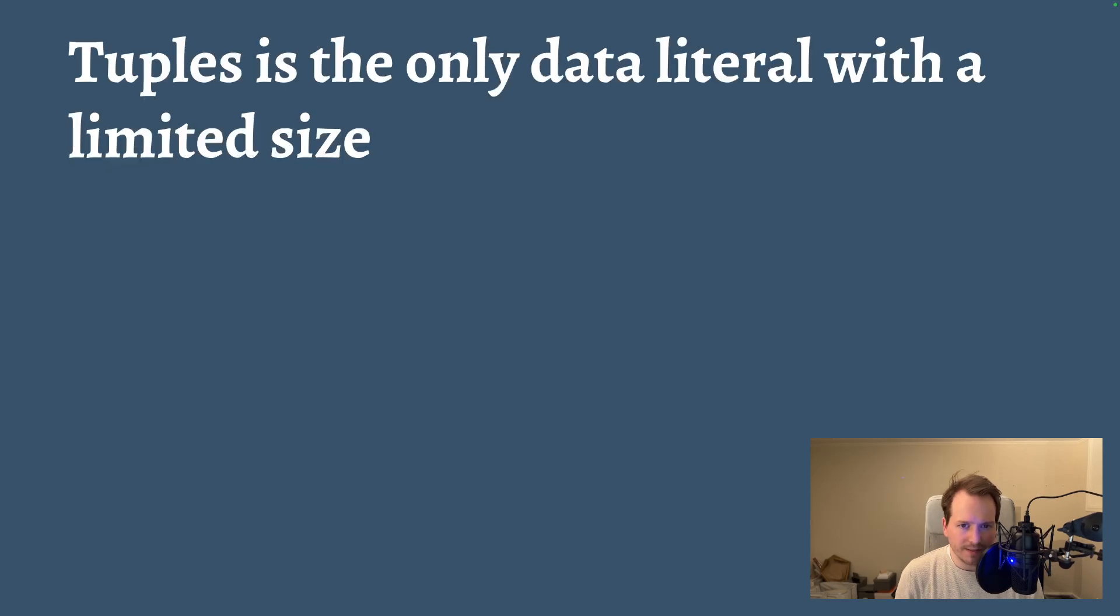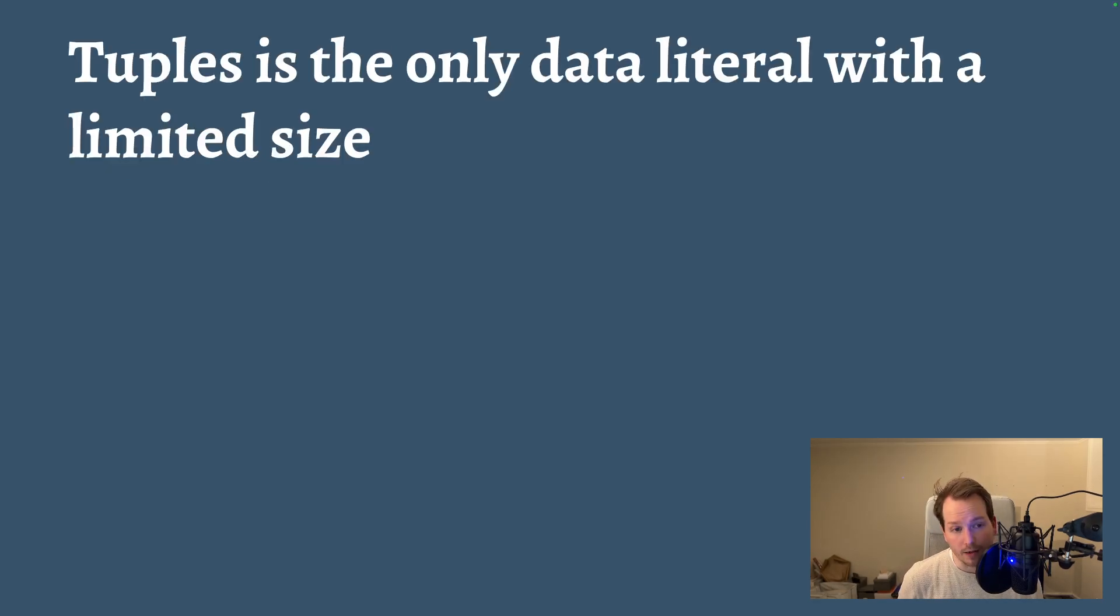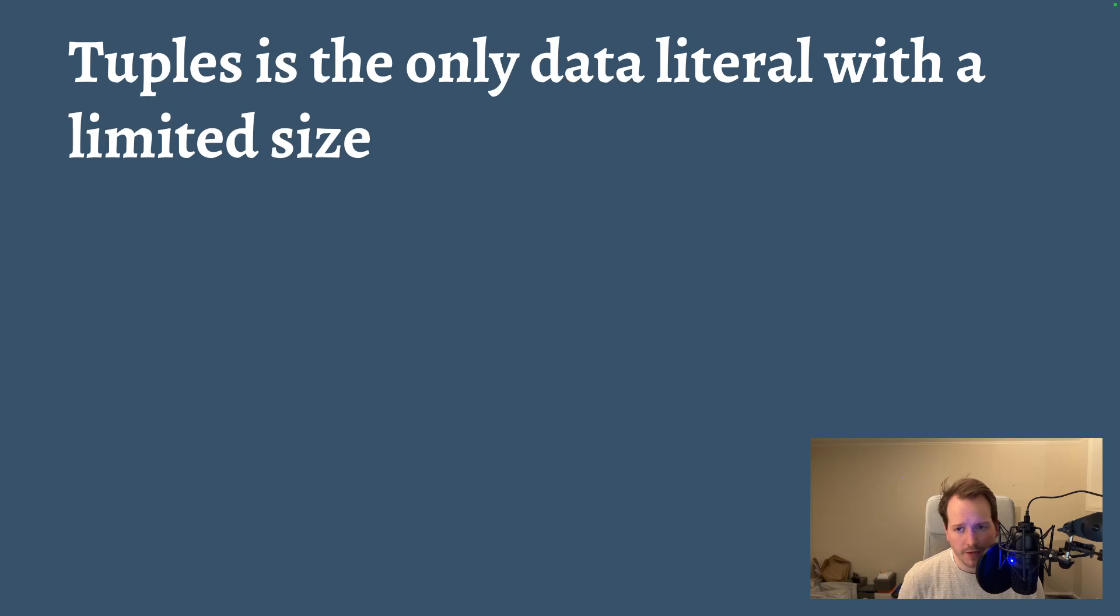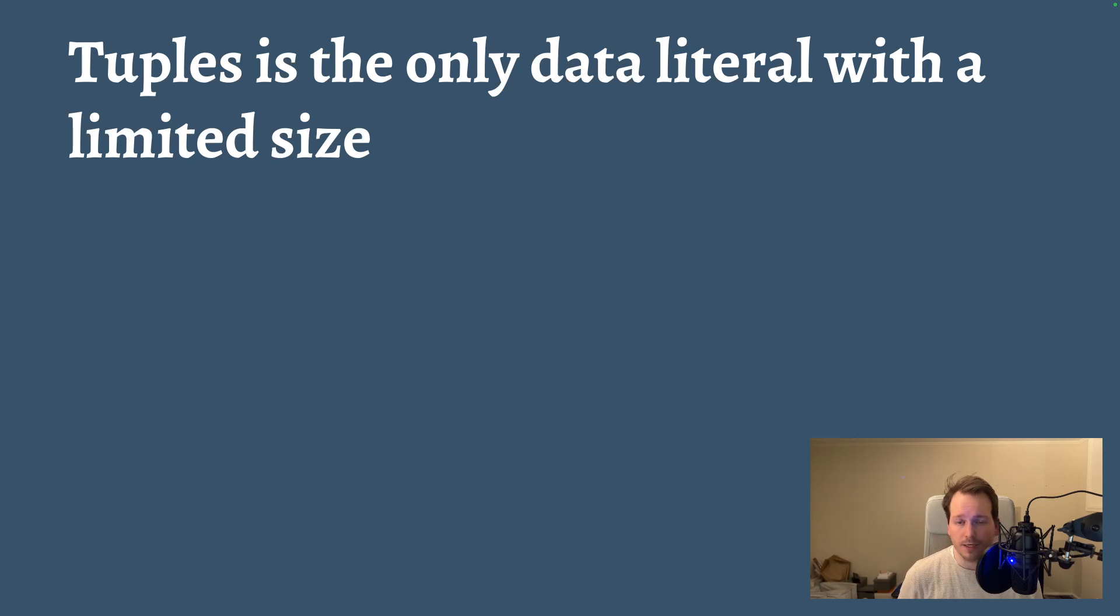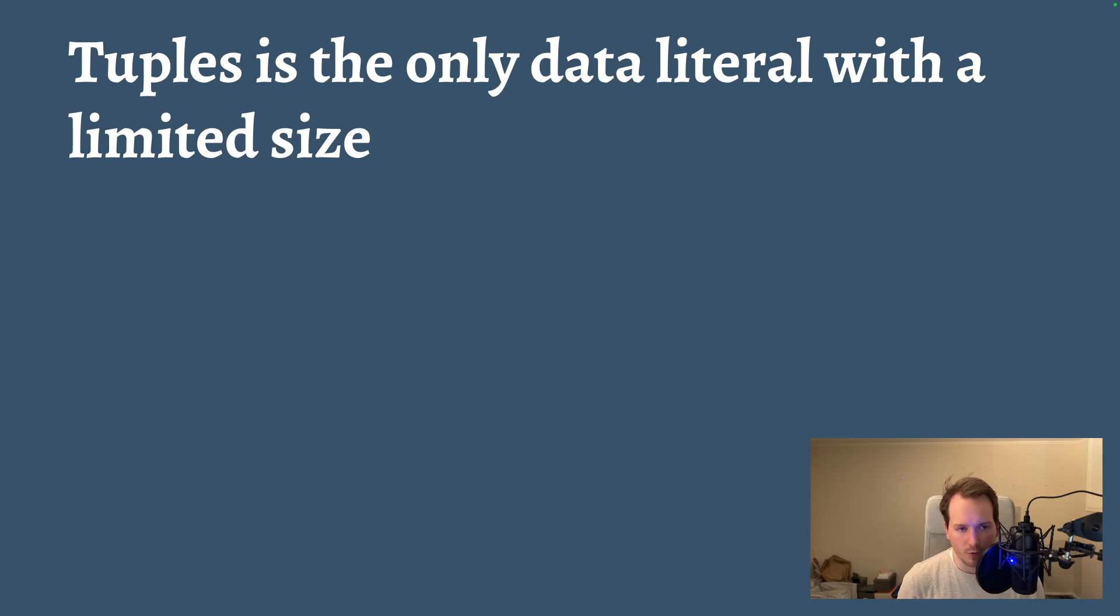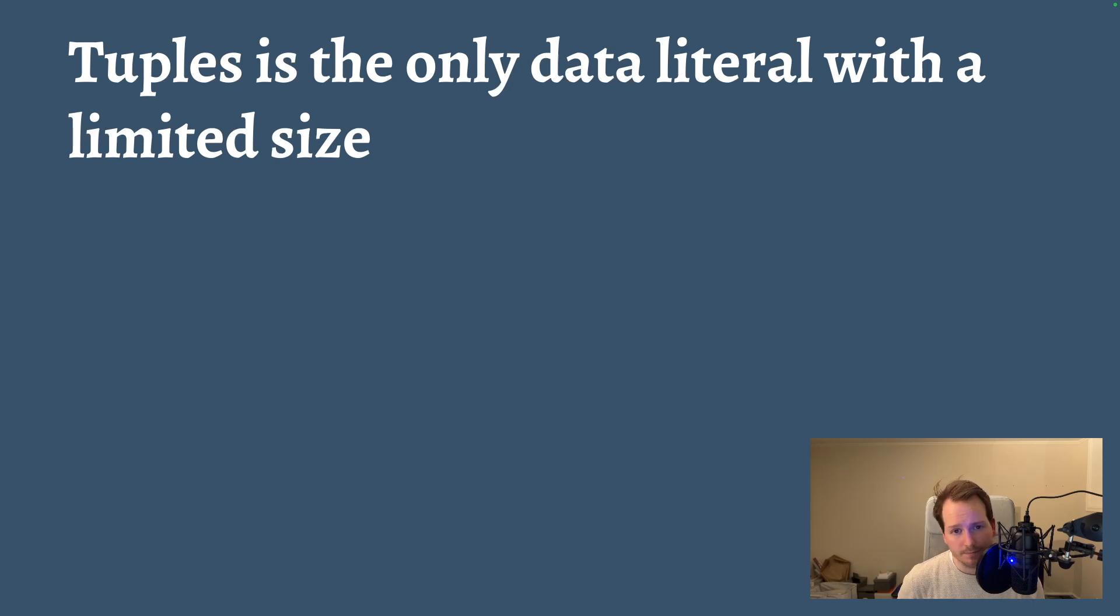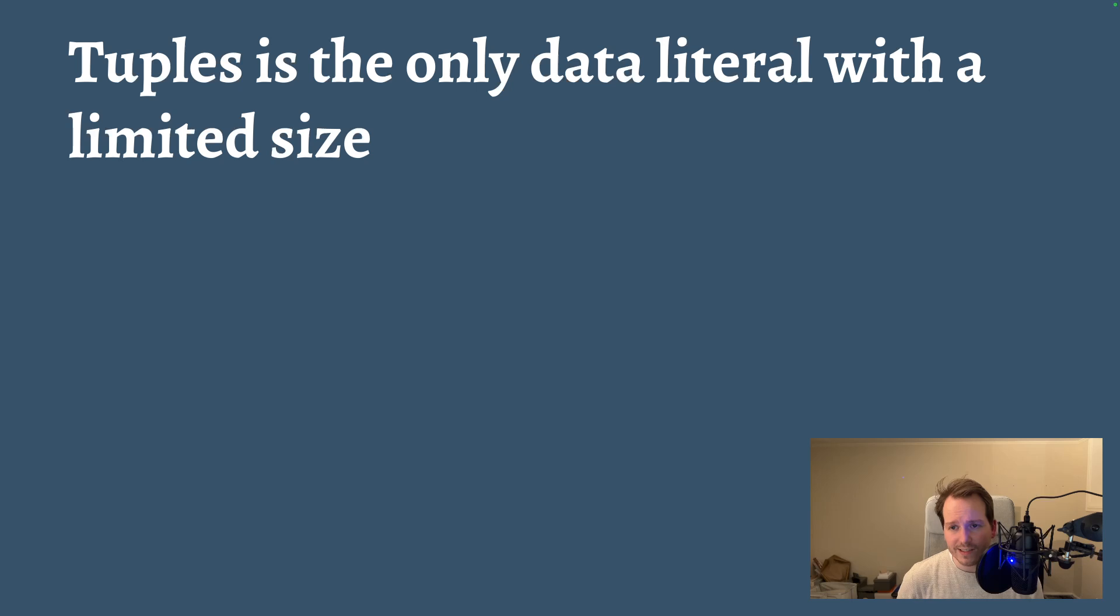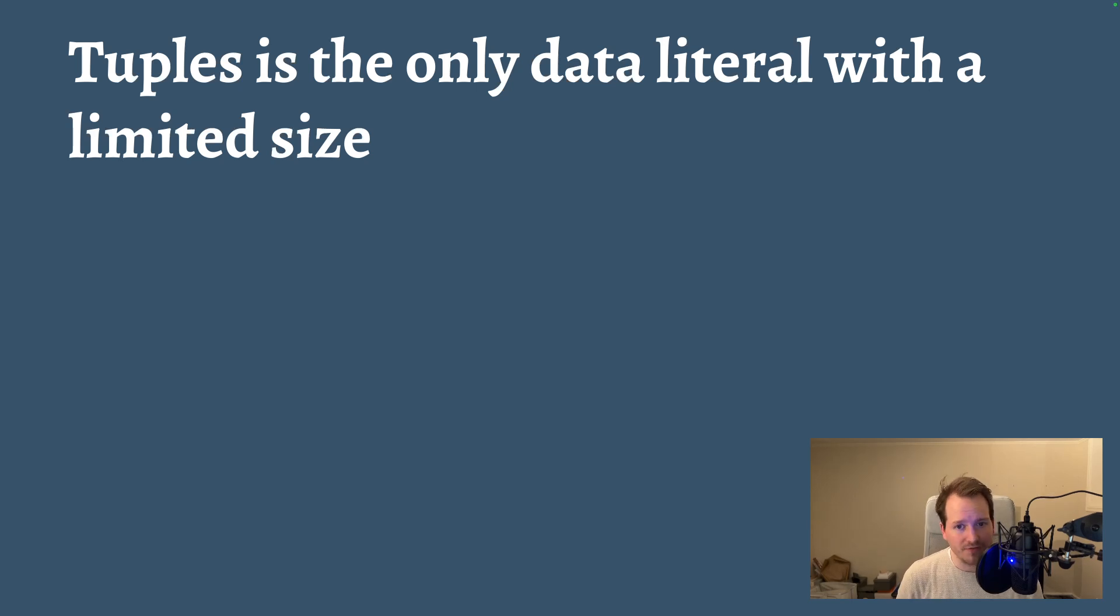Tuples is the only data literal in Elm that has a size limitation. If you were to create arrays, you can have as many elements as you want. There is a limit, but you are unlikely to reach that limit in real world code. The same thing applies to records. You can have as many properties in a record as you want.